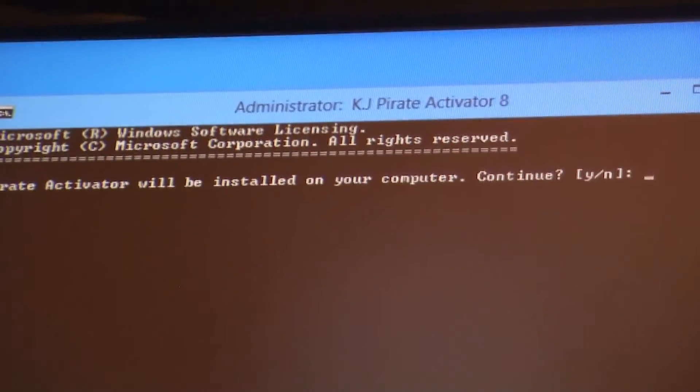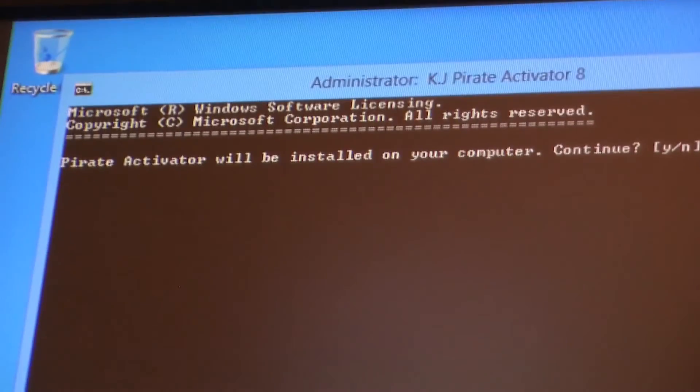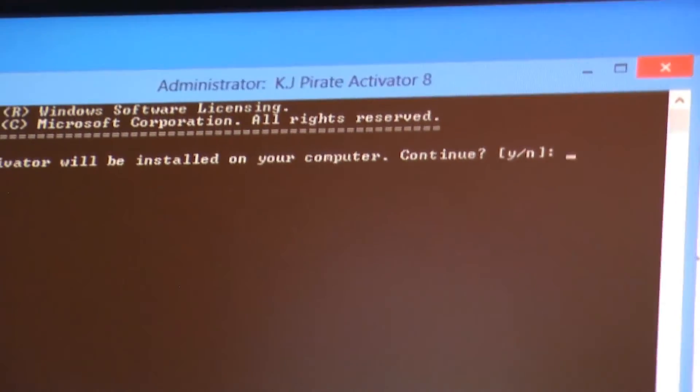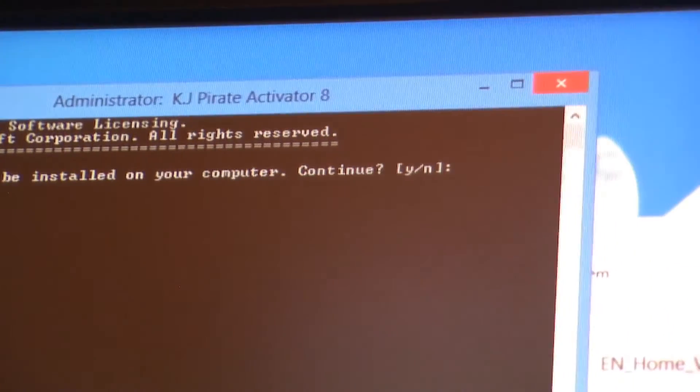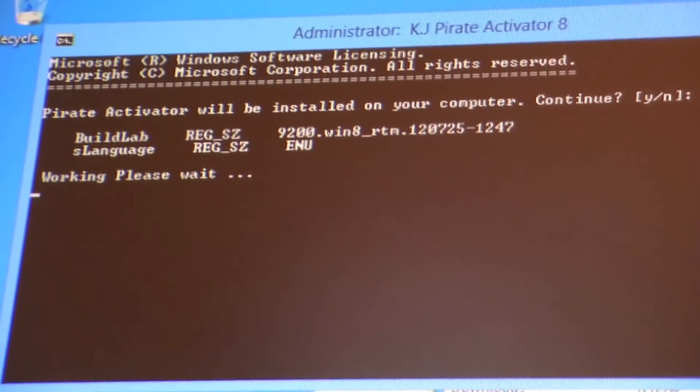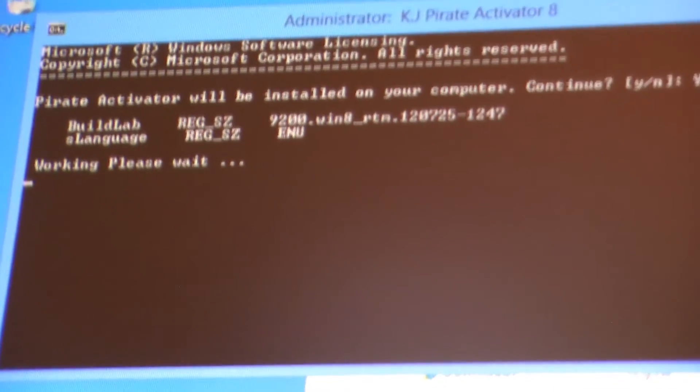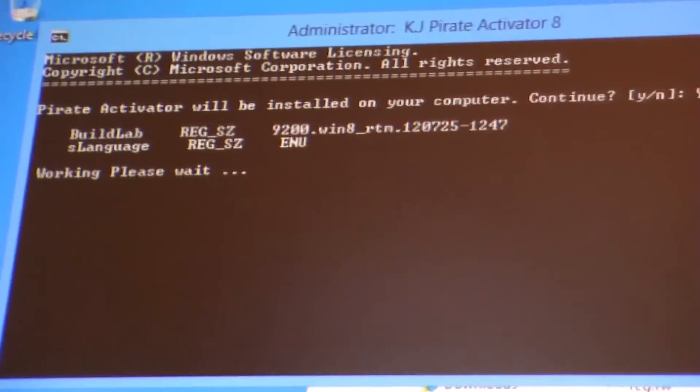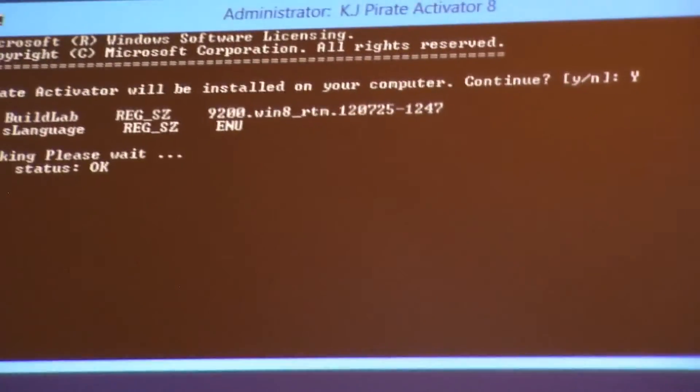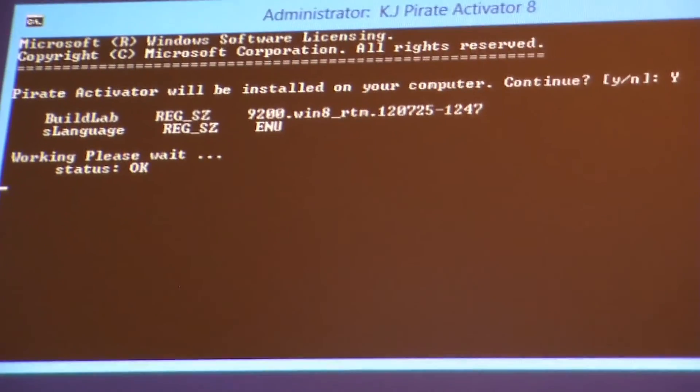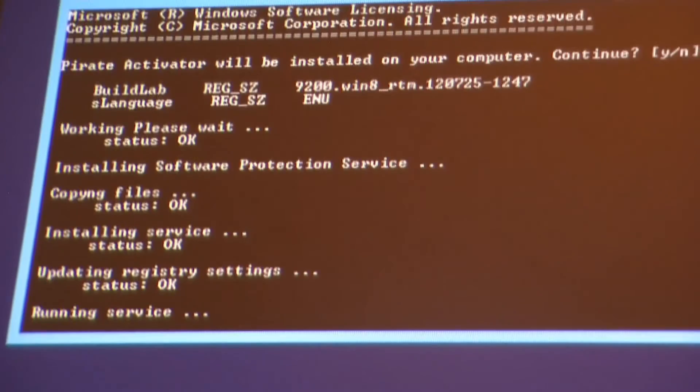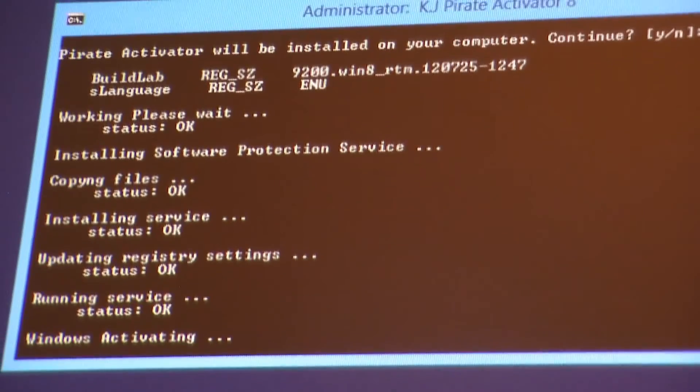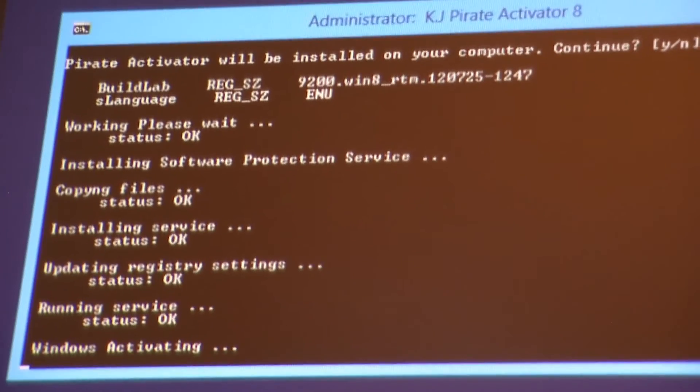Then a command prompt window will pop up and it'll tell you activate, it will be installed on your computer. Continue Y or N for yes or no. We will click Y for yes and then enter. And it'll do its thing. Takes about 30 seconds or so and then it'll show you that it's been activated successfully. Then it'll automatically reboot after you push okay and then you will have a full working activated Windows 8 Pro operating system on your computer.